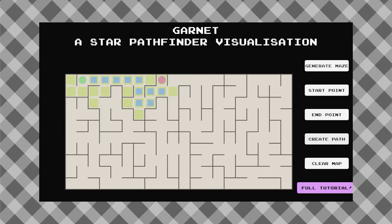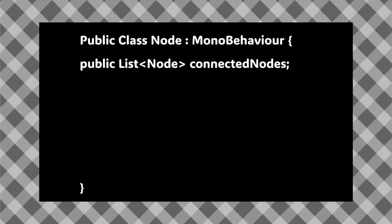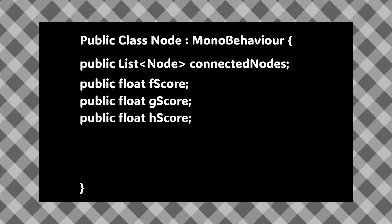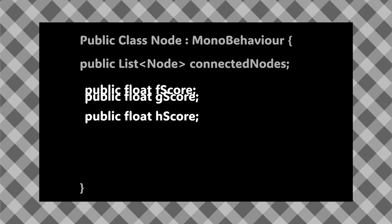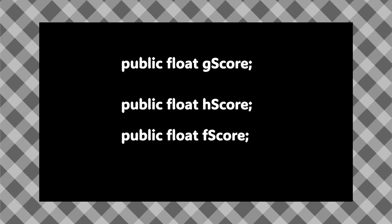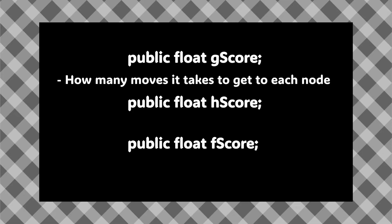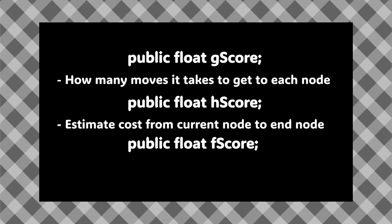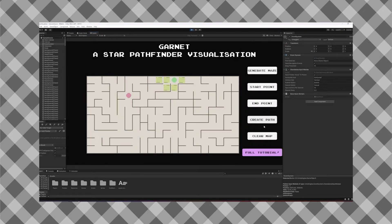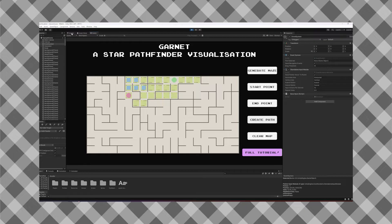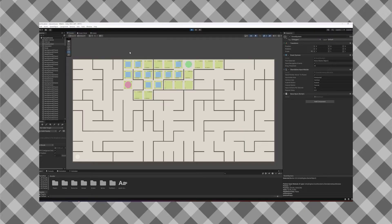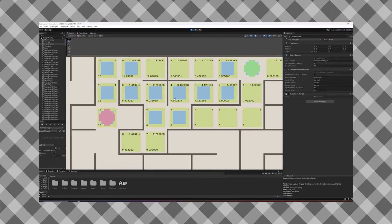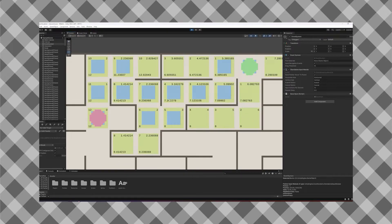While doing this, it keeps track of a few things which are defined in the algorithm as the F score, G score, and H score. The G score is the cost of the path from the start node, or how many moves it took to get there. The H score is a heuristic which estimates the cheapest path to the goal, and the F score is the values of the G and H score added together. When performing the algorithm, it considers all of these values to determine the overall optimal path from the start point to the end point.